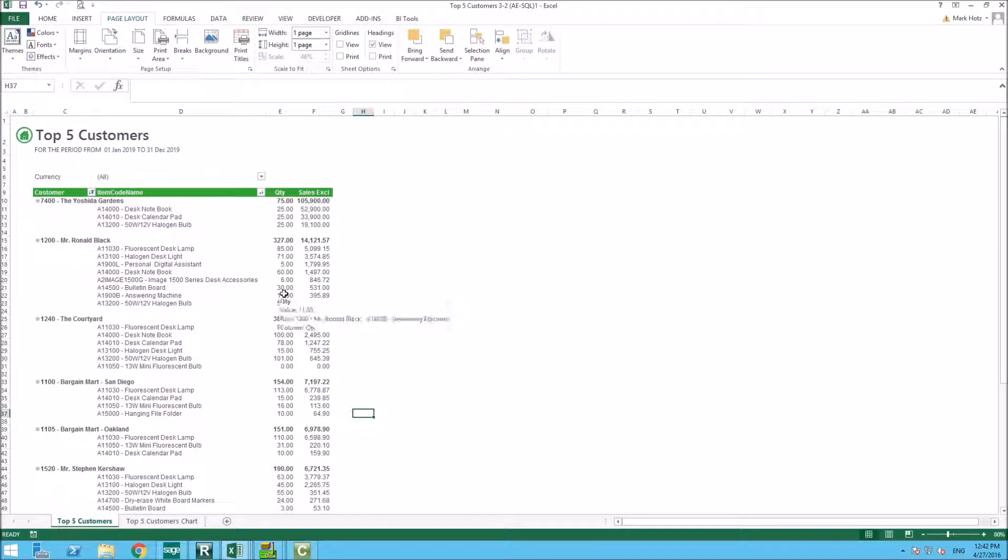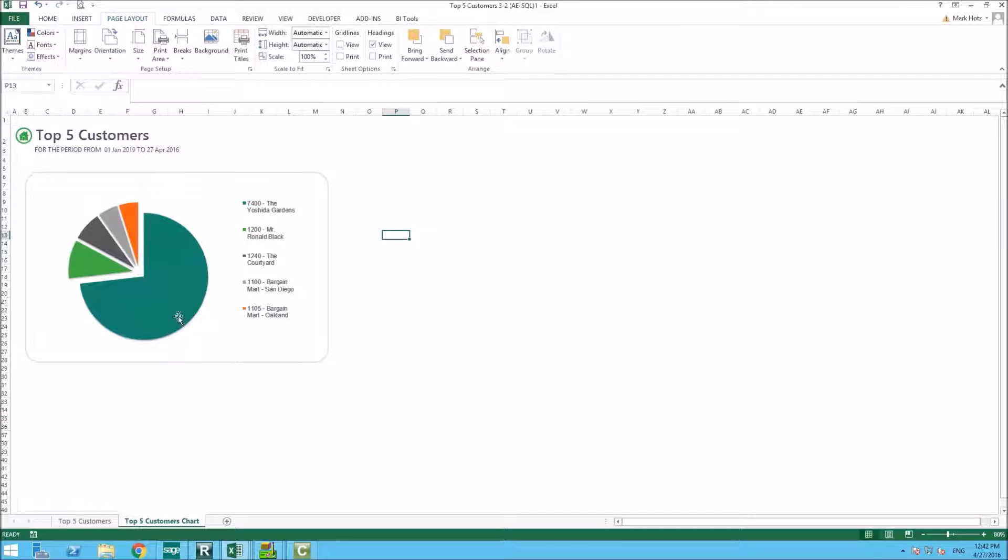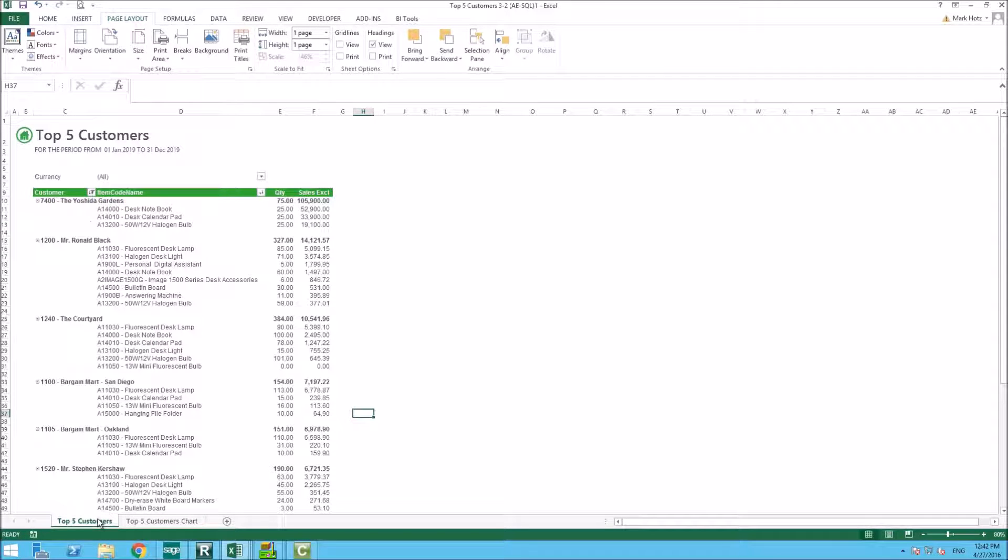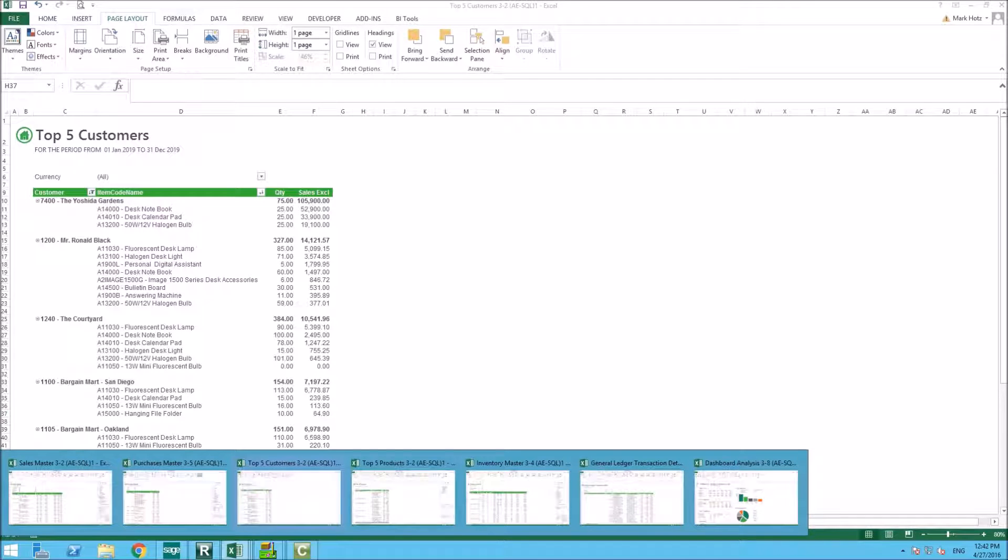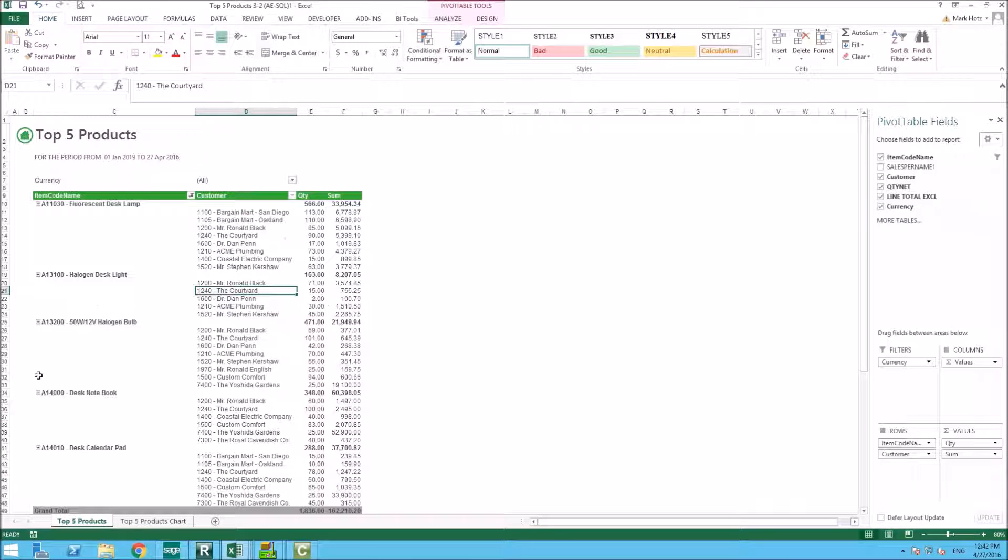Within SAGE Intelligence, you do have the functionality of building graphical information based on data that is stored within this report. You also have the top five products, same field as the top customers.